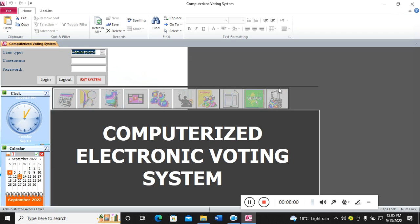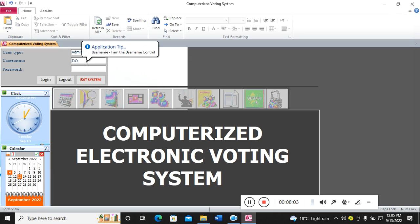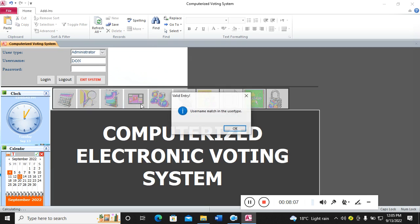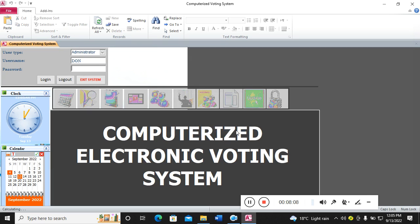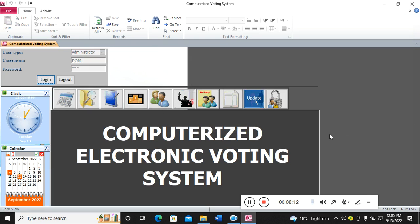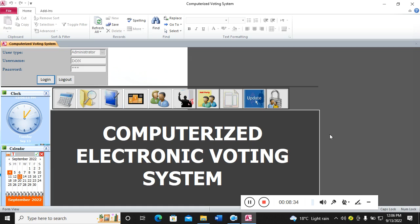This is how you can come up with an election management system using Microsoft Access. To access various projects, just visit the website below this video. The URL of my website is just below this video. Also guys, remember to subscribe, remember to comment, and also remember to like my videos. Thank you very much.